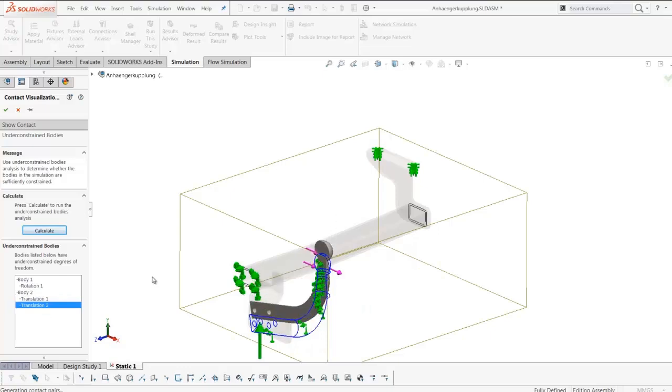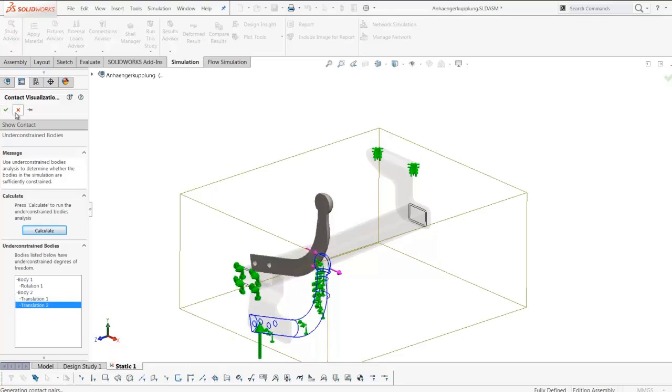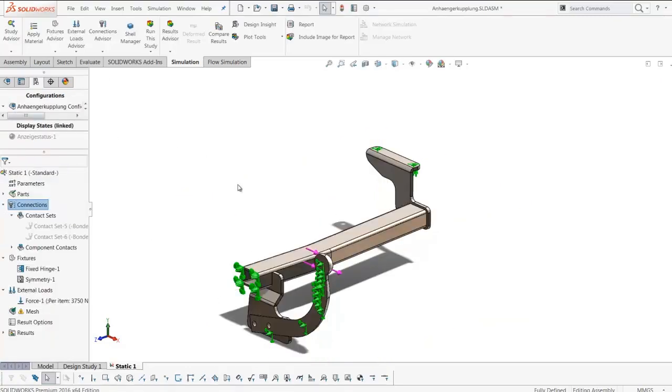This tells us that the symmetry condition is acting normal, as are the fixed hinges. However, the bonding condition is not.